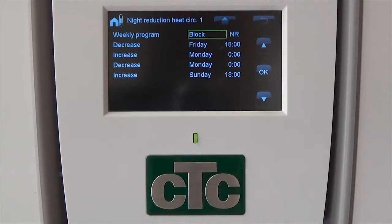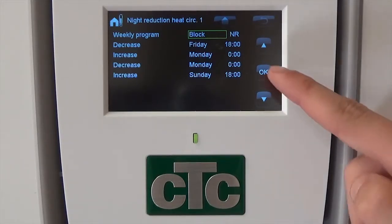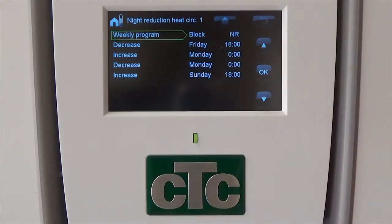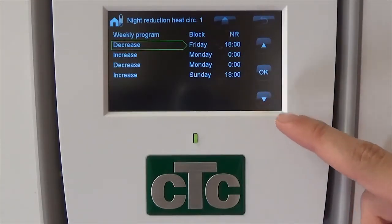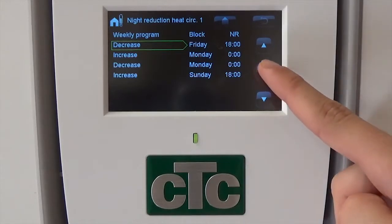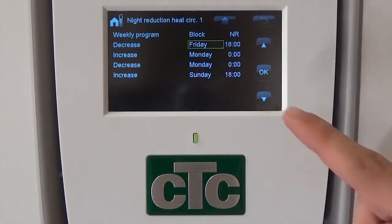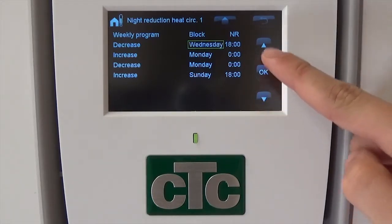To use this, first select the desired day you wish to change. For this example, we decided to change the temperature on Friday afternoon through to Monday morning over the weekend. To do this, select Decrease with the up and down arrows, then press OK. Once you've done this, select the desired day you wish to decrease the temperature by using the up and down arrows before pressing OK again.